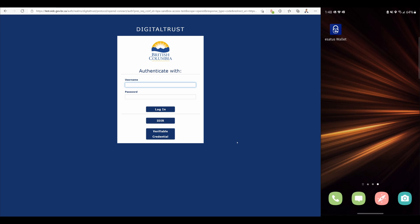This is a demonstration of the interoperability between the business partner agent and the eSATUS wallet. On the left hand side of the screen we have the business partner agent protected by login services. There are three options enabled.